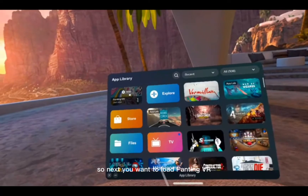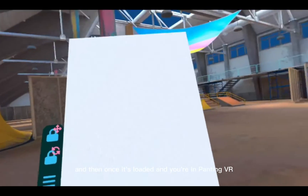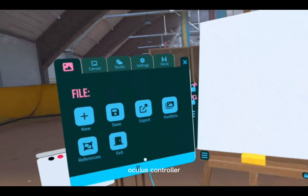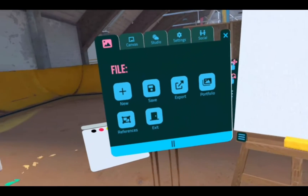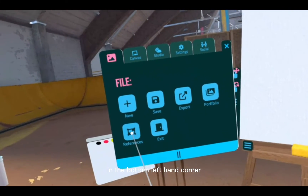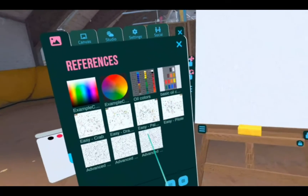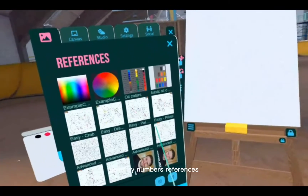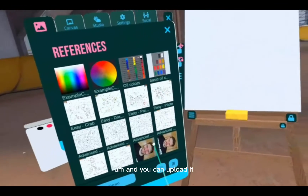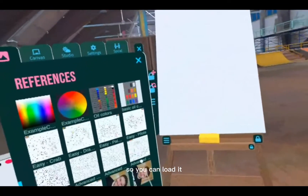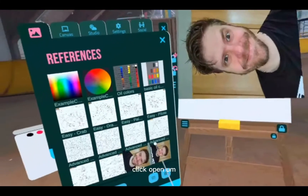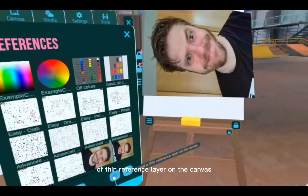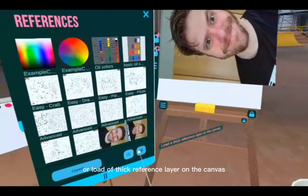Next, load Painting VR. Once it's loaded, press the menu button on the left-hand Oculus controller, which is the three lines. Then go to References in the bottom left-hand corner of the File tab. Where you normally see your colours and Paint by Numbers references, you'll now see the photo that you uploaded. Press on it and click open, or you can choose between loading a thin reference layer on the canvas or loading a thick reference layer on the canvas.